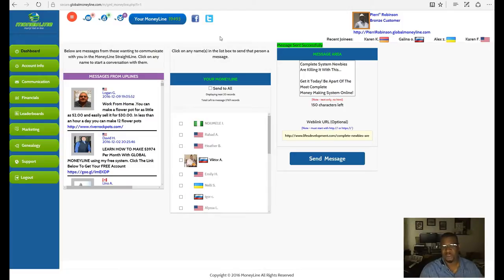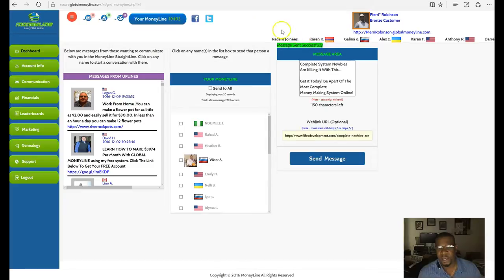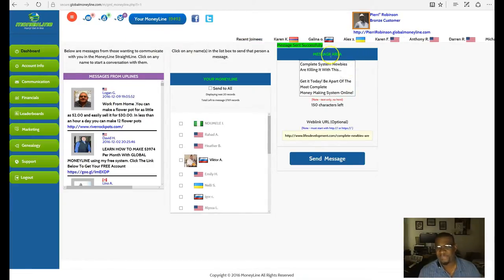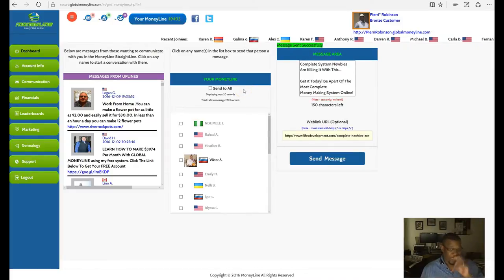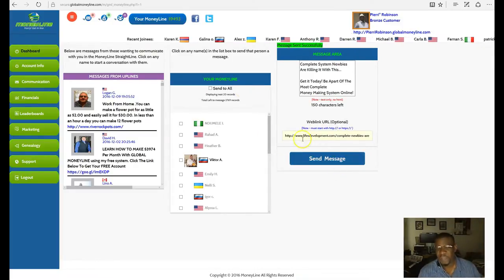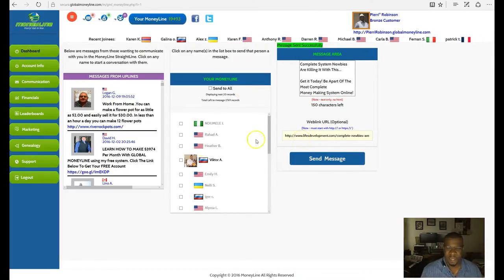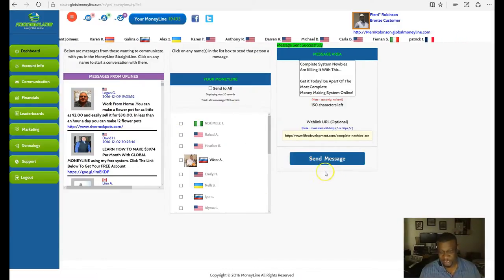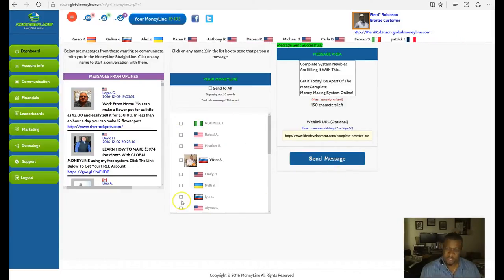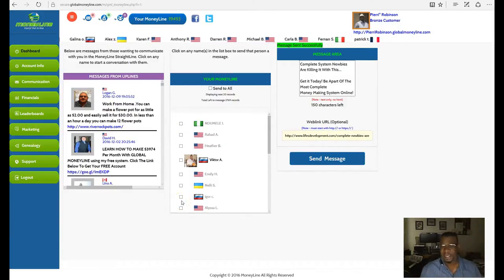So now you can see I'm within my money line and I have my message area. Since the last time I was actually in here, there has been over 2,000 people that have come in.